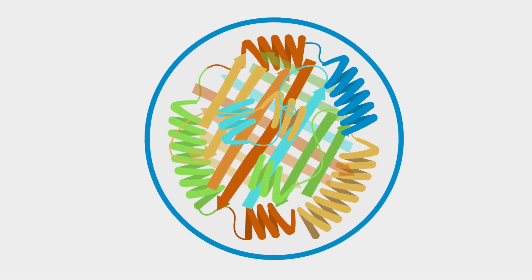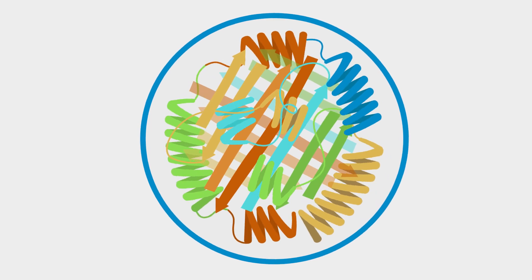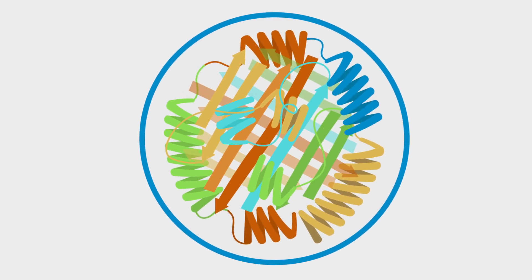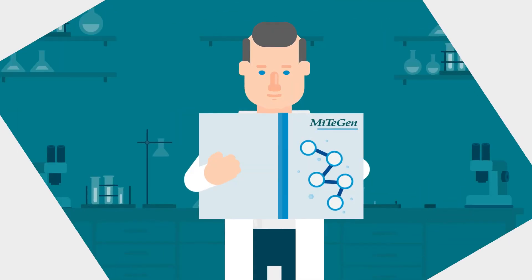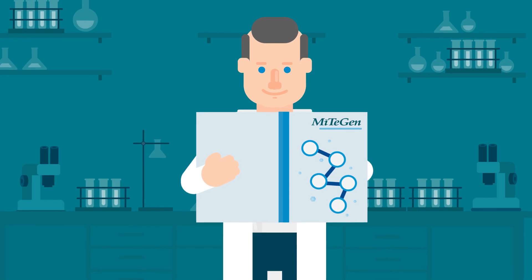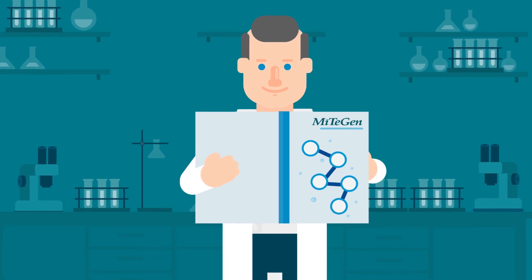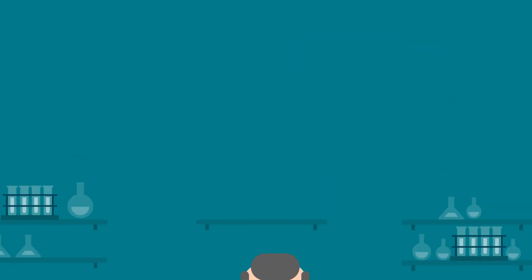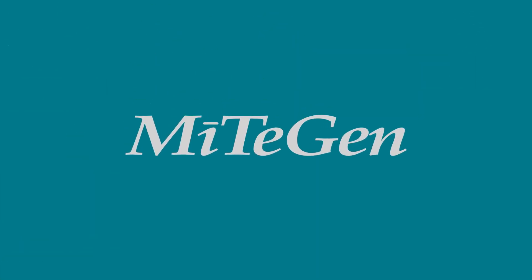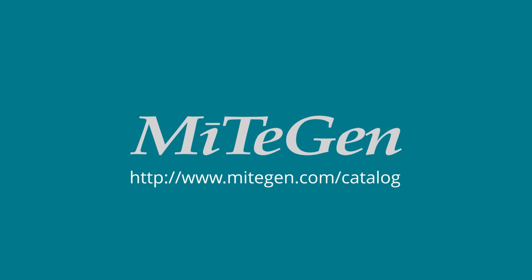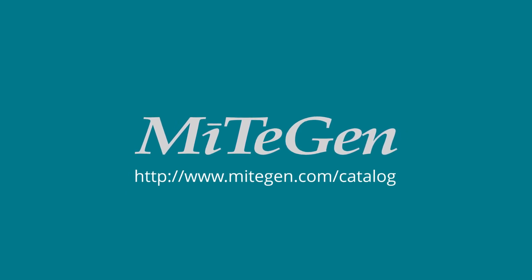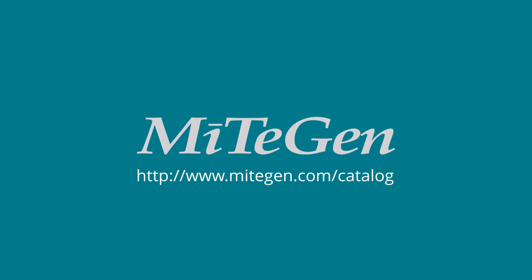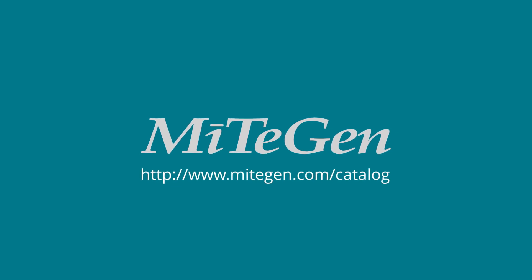In the end, structures are solved by the quality of diffraction you obtain, not by the number of crystals you send. Start solving structures using the most advanced method for crystal harvesting. Request a free catalogue to learn about all of the benefits of Mitogen micromounts and micro-loops.